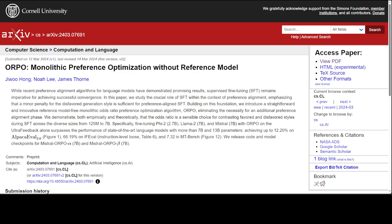So what ORPO does is it modifies the standard language modeling objective combining the negative log likelihood loss with an odds ratio term and there are a lot of detail which you can read through this paper. Really fascinating read by the way. Okay that said and done let's go to our Google Colab and try to get it installed.